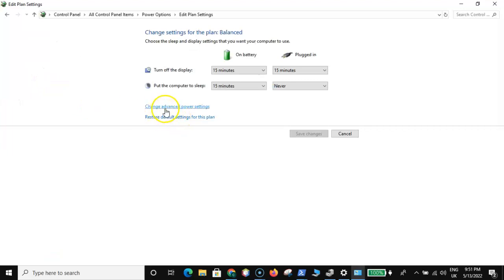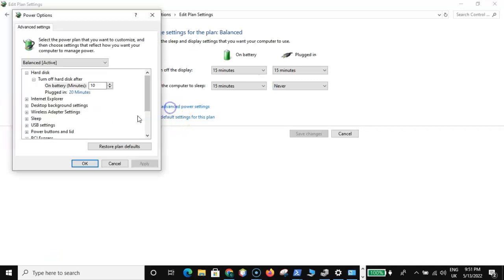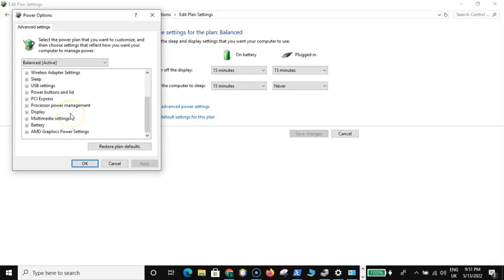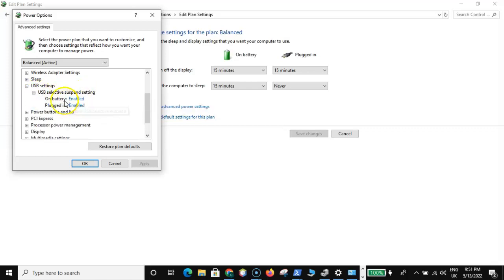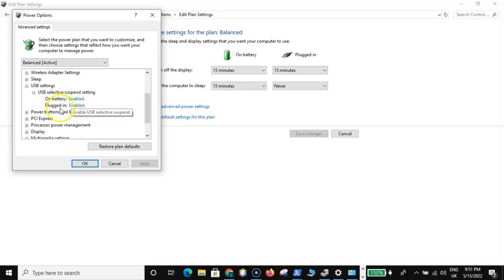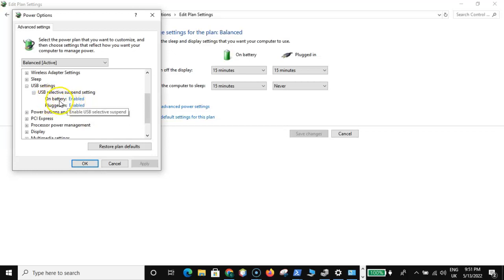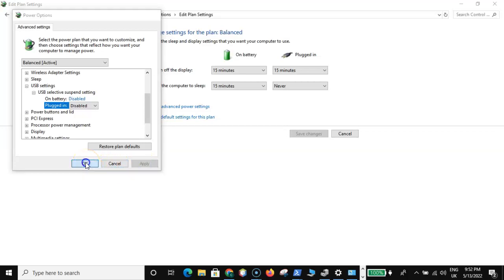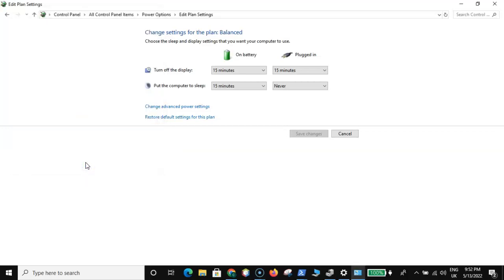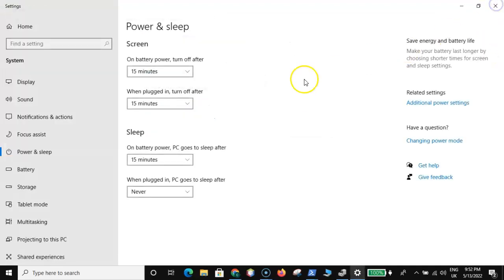Once we are here, go for choose when to turn off the display, then go for change advanced power settings. Under here, go expand the USB settings, then expand the USB selective suspend settings. I have two options here: on battery and plugged in. In your own case, you might see only settings. Then go disable, disable, disable. Then click on apply and click on OK and you are good to go.